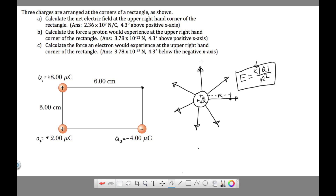These arrows are electric field lines, and they're going outward from a positive charge. That's because we define the direction of the electric field as the direction that a small positive test charge would move when placed in the field. So if we stuck a little positive charge here, he'd move that way — that's the direction of the electric field.